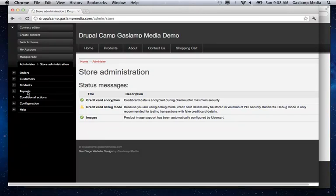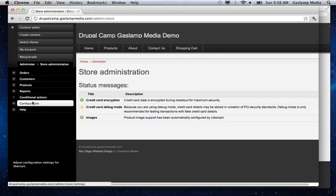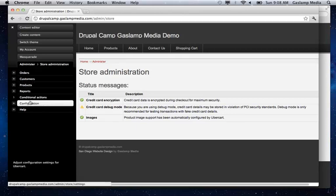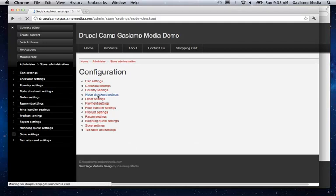So after you create the product class and then the content type that you're having customized, you have to tell it to connect to each other. And how you would do that is back on the store administration section under configuration and then under node checkout settings.